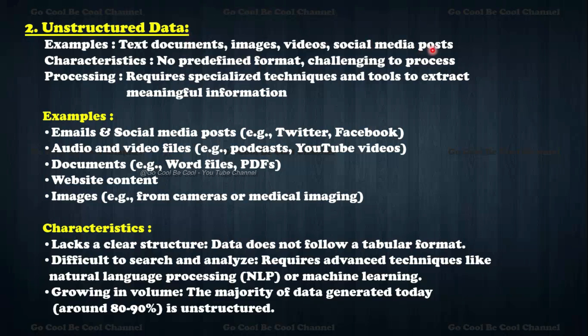For unstructured data — examples include text documents, images, videos, social media posts, and more. It has no predefined format, making it challenging to process. Processing requires specialized techniques and tools to extract meaningful information. Examples include emails, social media posts from Twitter and Facebook, audio and video files like podcasts and YouTube videos, Word files, PDFs, and books. These are all called unstructured data because we don't know what comes next — some paragraphs appear, some may not.